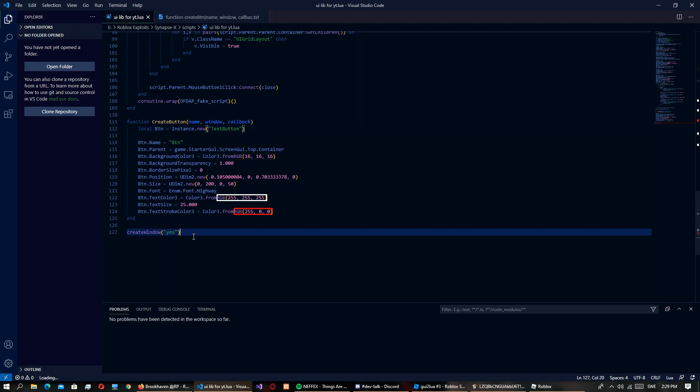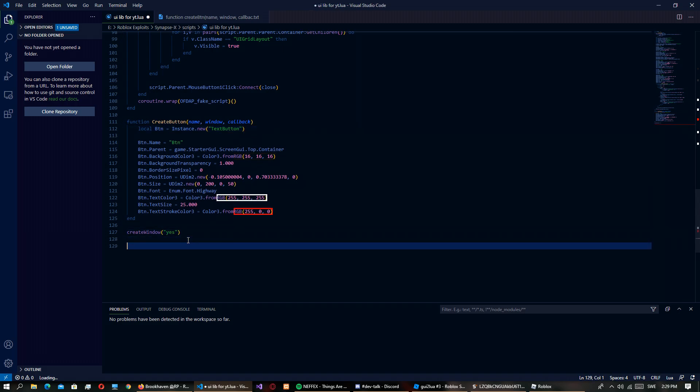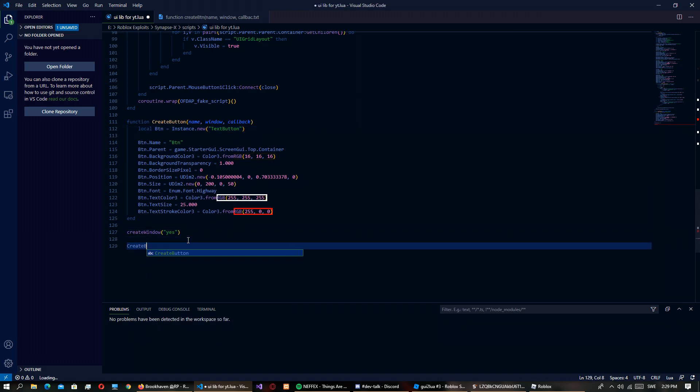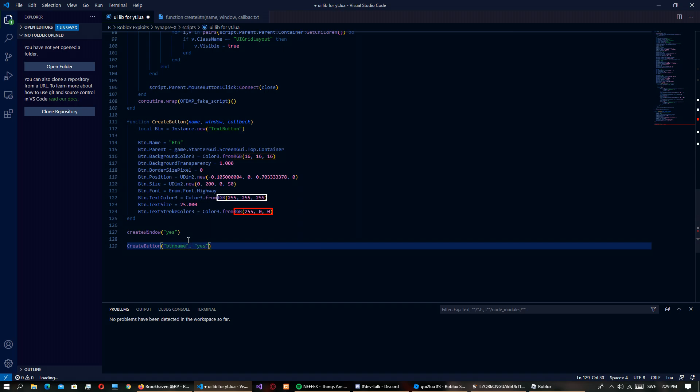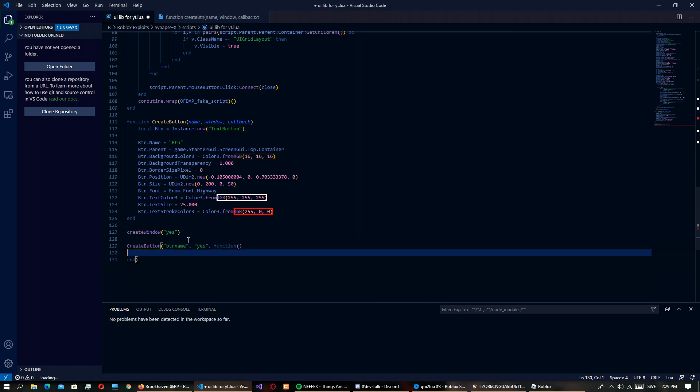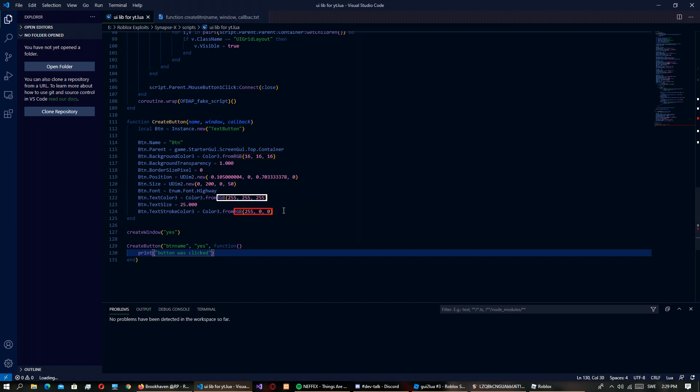So we're going to be able to do create button like button name, then yes because that's the window name, then print button was clicked. So that's what we're going to be able to do in the end of this video.